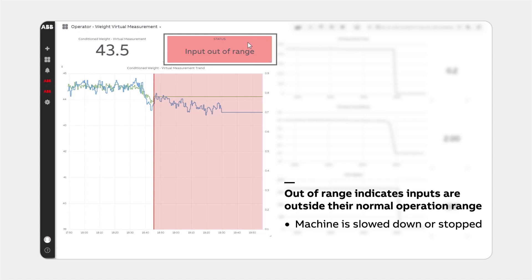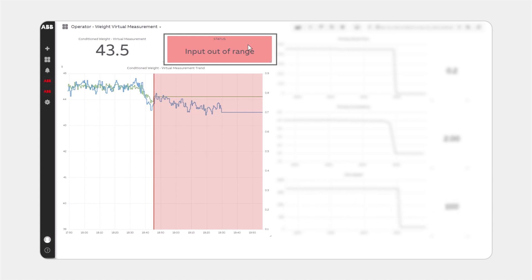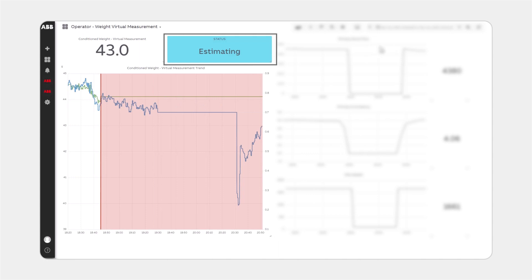When the machine starts up, so do the input signals and the virtual measurement can pull data to calculate the conditioned weight. The status changes to estimating, turning a bright blue to draw attention.